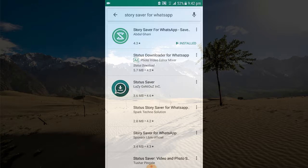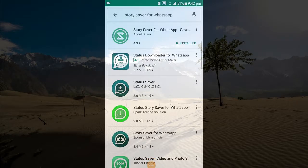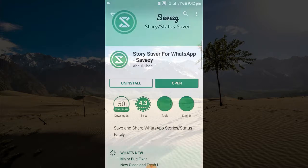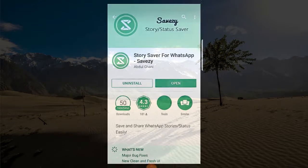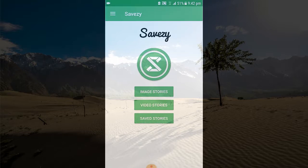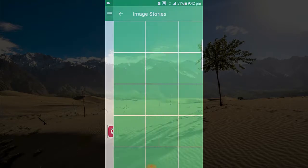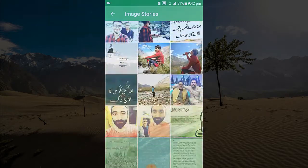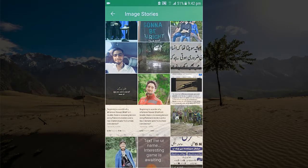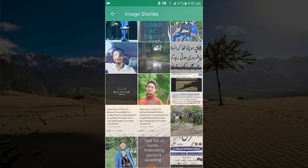Just install this app. As I have already installed it, I will just open it. Here you can see that there are three options: image stories, video stories, or saved stories. If I click on image stories, you can see that all of these are my friends' WhatsApp statuses.